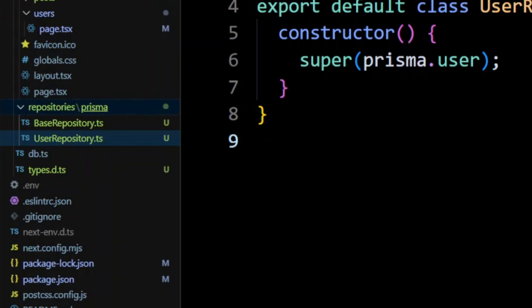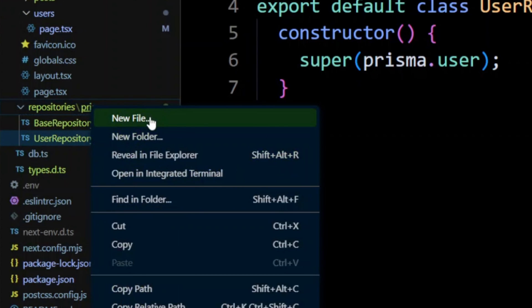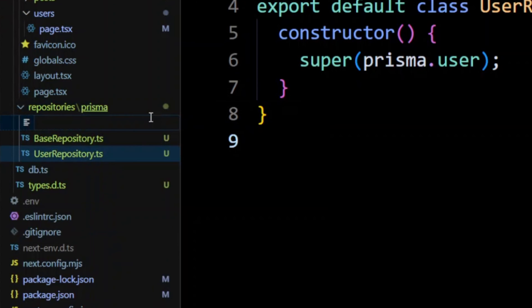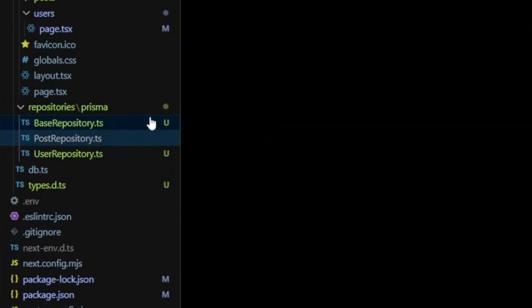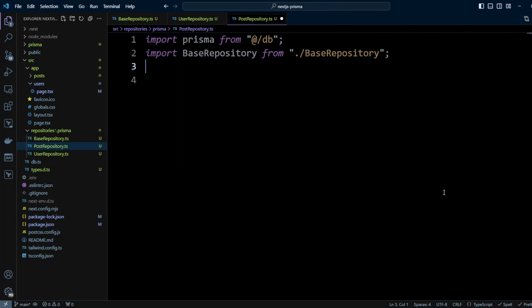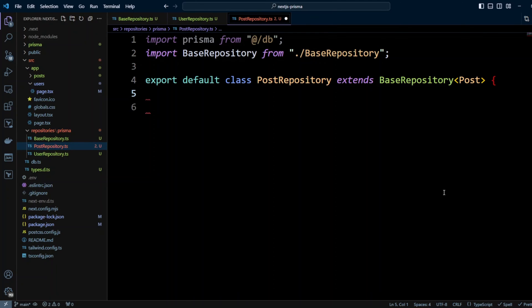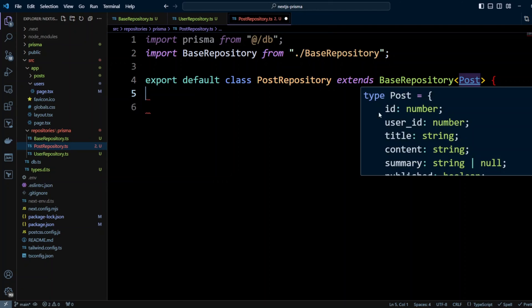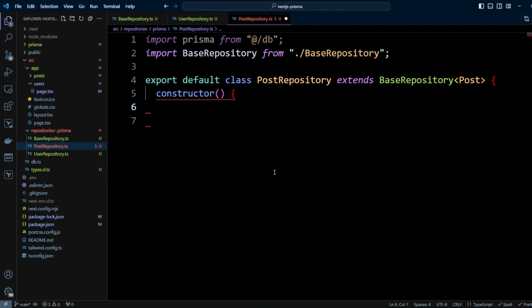Now let's go ahead and create a post repository class. As you may have guessed, it's going to be as short as user repository so we'll import Prisma from our connection, base repository, then we're going to export default class PostRepository that will extend BaseRepository and pass Post as a generic. In the constructor we're going to call base repository constructor with Prisma.post.